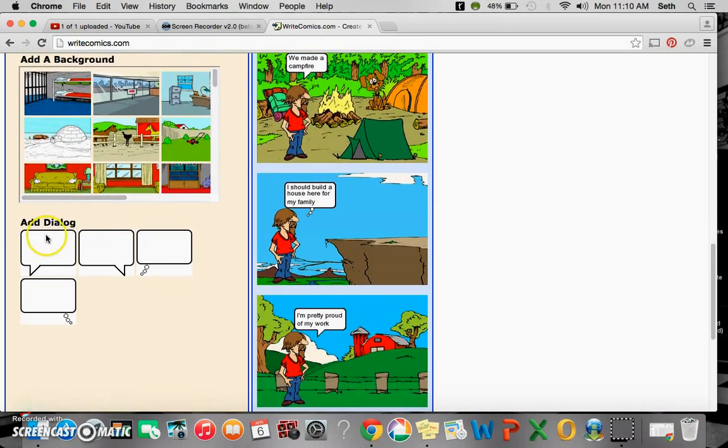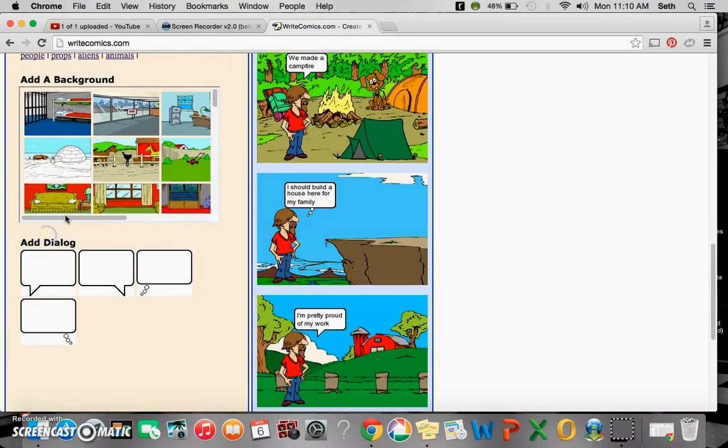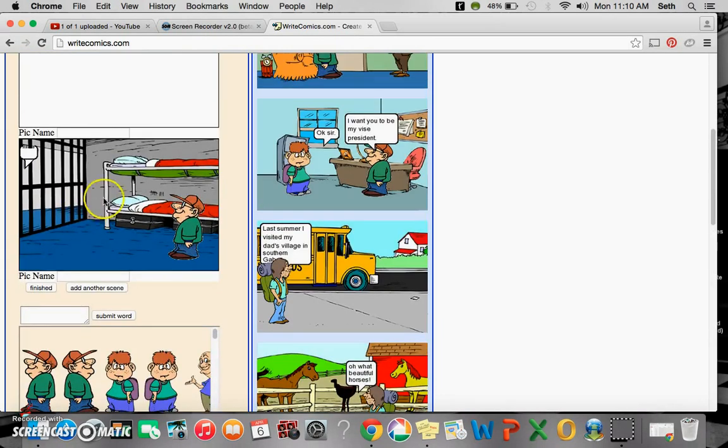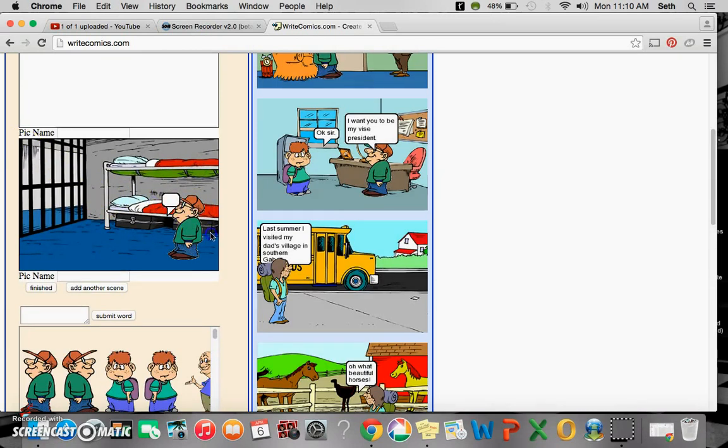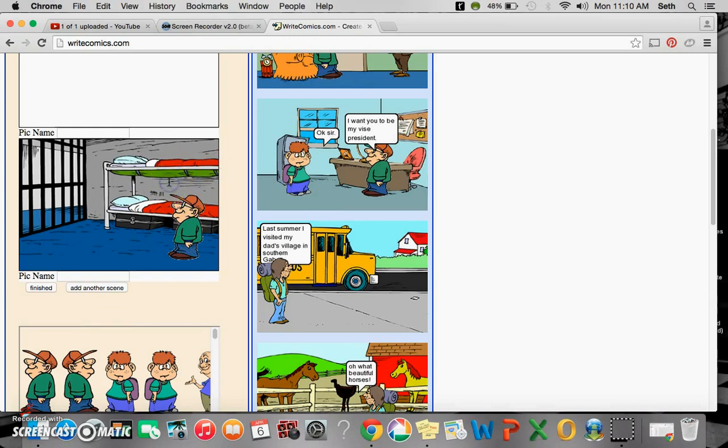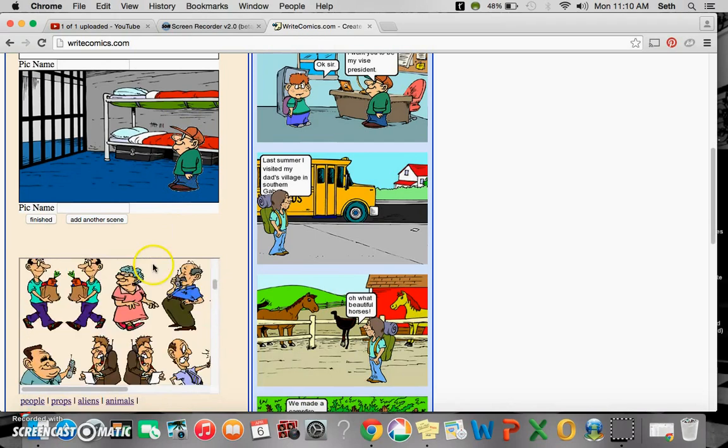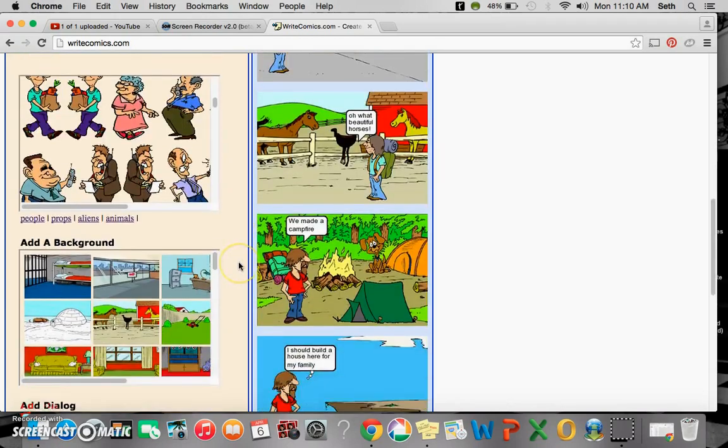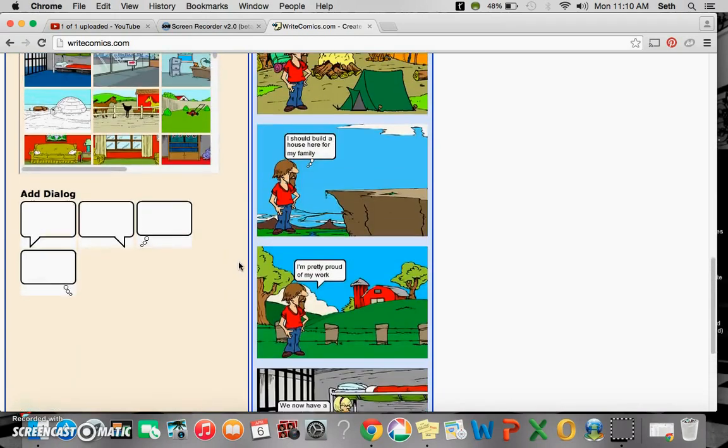And then finally you can add a dialogue. So if you want people talking, you can click and choose here and then you can type into that dialogue box.